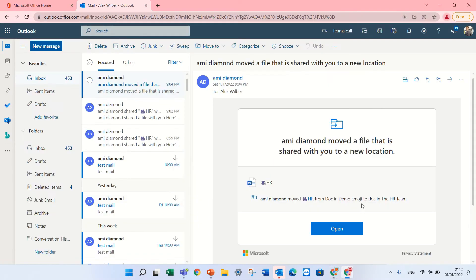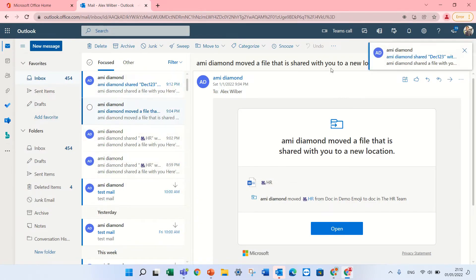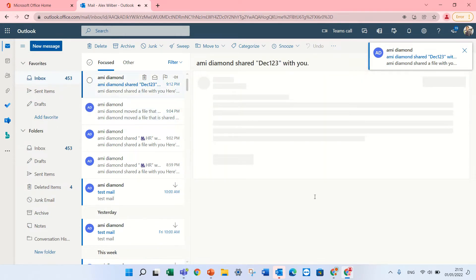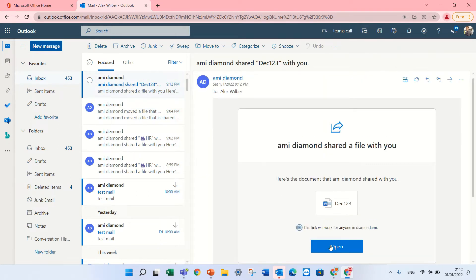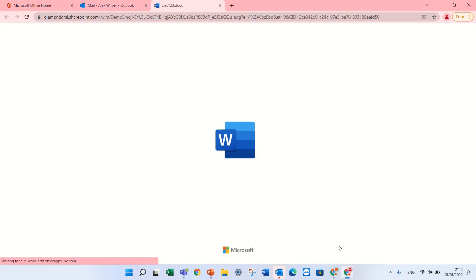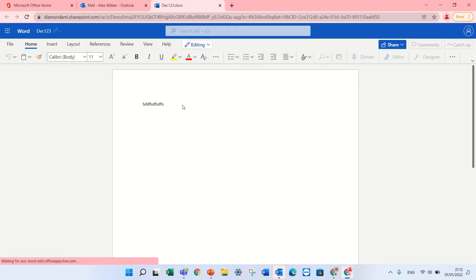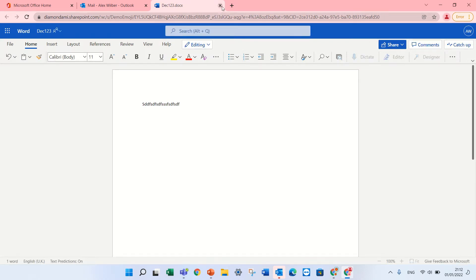Now I will log in as Alex and I will just receive a mail that says, here's the document and I can open the document. So Alex can open the document and Alex can add some text.